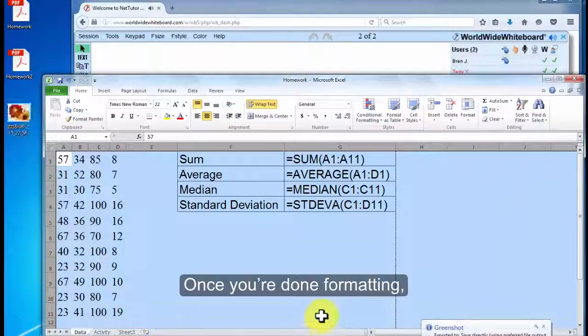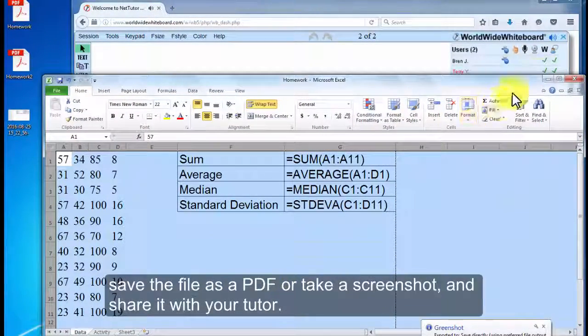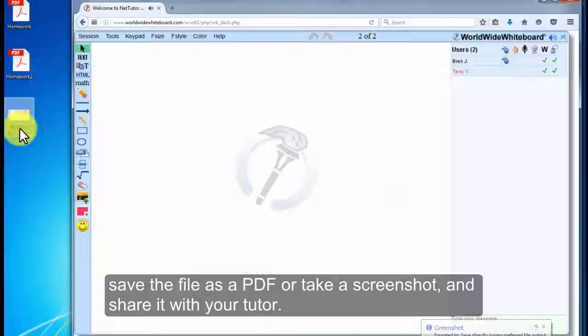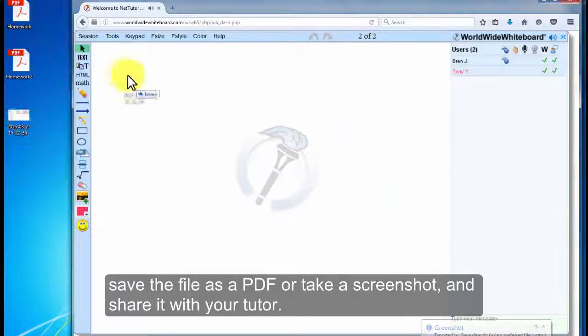Once you're done formatting, save the file as a PDF or take a screenshot and share it with your tutor.